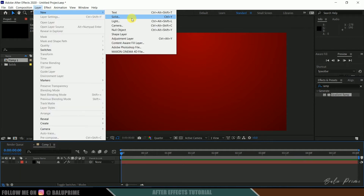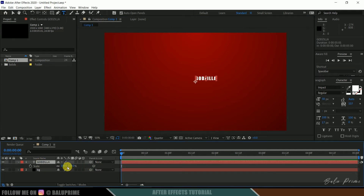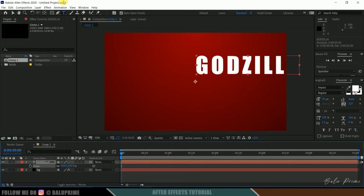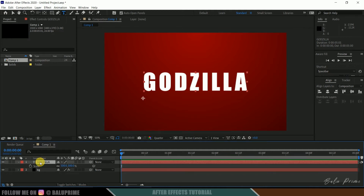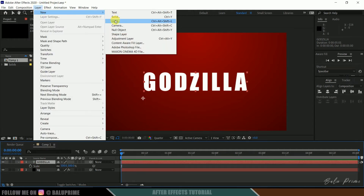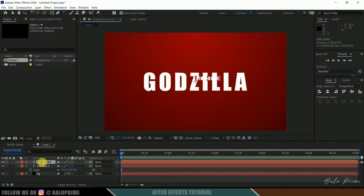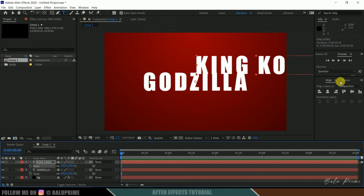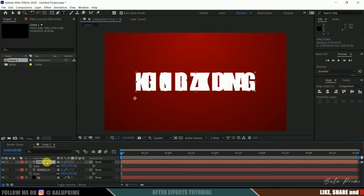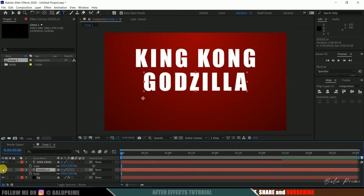Now let's input our text. Go to layer options, new, select text, and type 'Godzilla'. Increase the scale to 500 and align it at the center. Then go to layer options, new text again, type 'King Kong', press S on the keyboard for scale options, increase to 500, and align it at the center. Now we have both texts aligned on top of each other. Let me hide out these text layers.